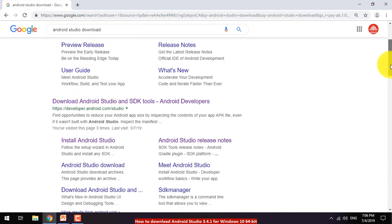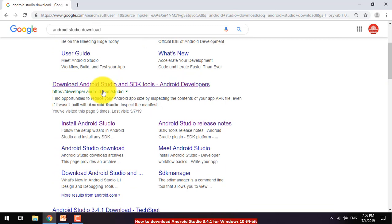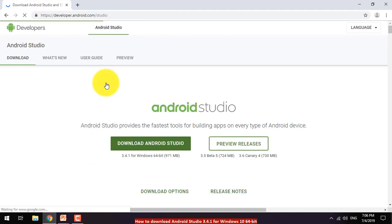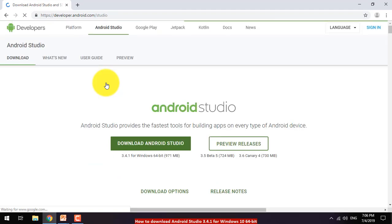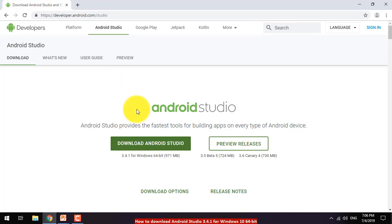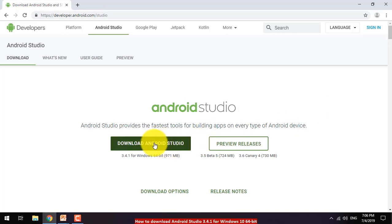The second URL is where you can get Android Studio with some special tools. Android Studio is the fastest tool for building apps for every type of Android device. Click the first download button on that page.